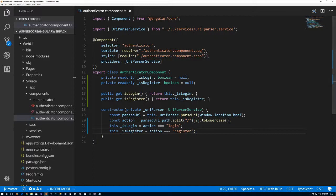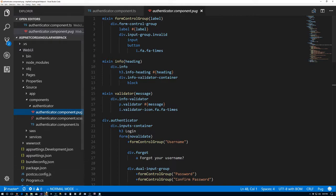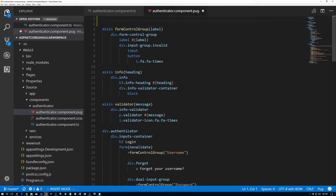What we're going to start dealing with is creating the form group for our authenticator. The first thing I'm going to do is go to the pug file, the template. In here, the first thing I want to do is create a JavaScript variable at the top of the file. We'll use a dash and say var formGroup, and that equals authForm — this is going to be the name of the form group property in our TypeScript file.